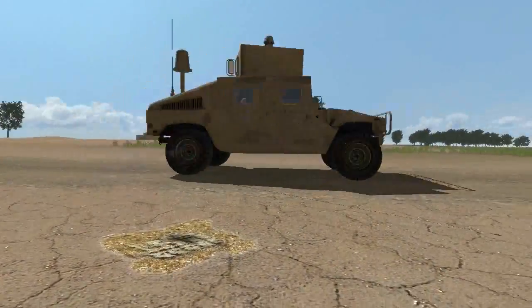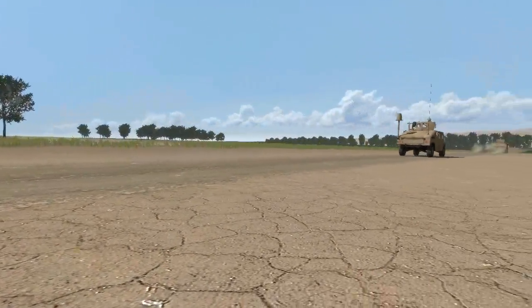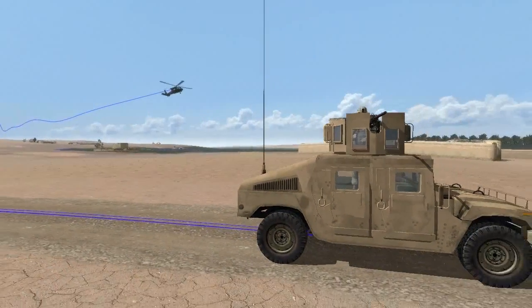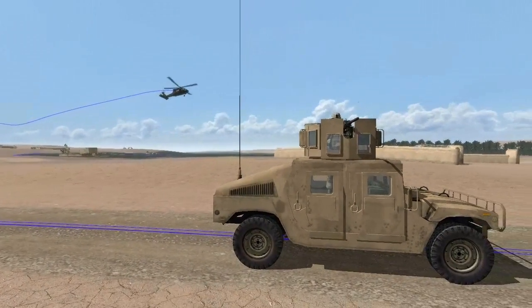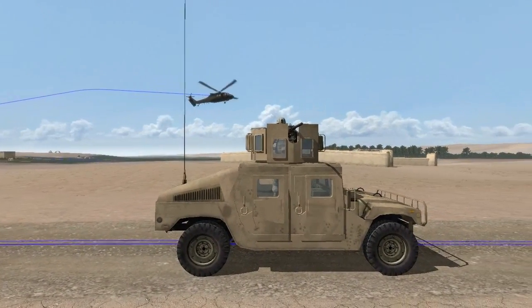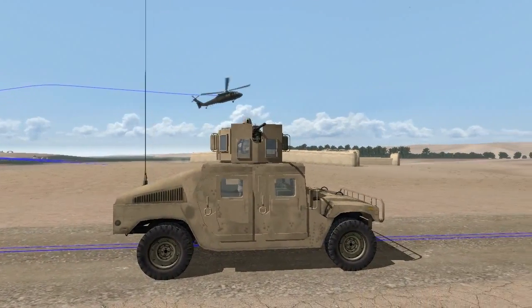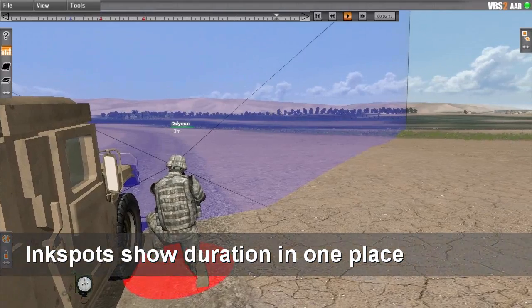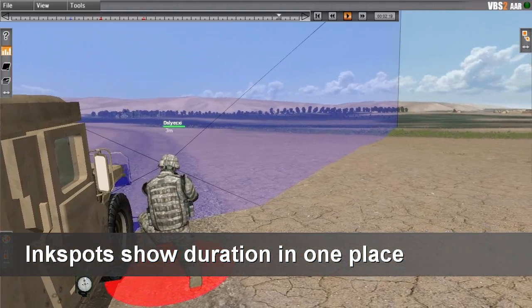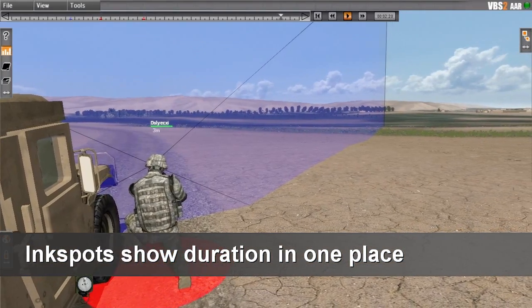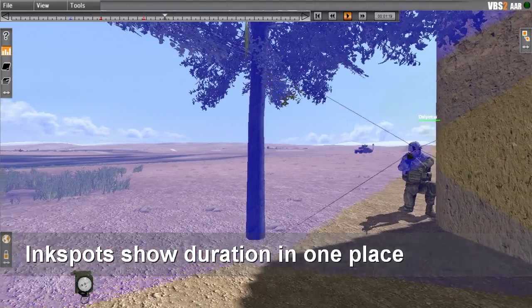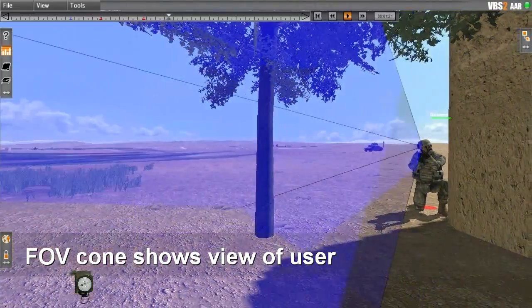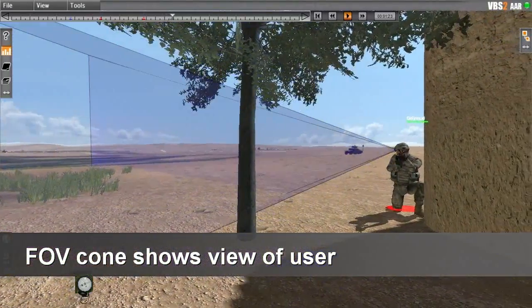Extraction is complete and the scenario is over, but the training is only beginning. The teacher and students look through the AAR to see what they did and could have done differently. With the new ink spots and field of view feature, it is easy for instructors to point out when students linger too long or develop tunnel vision.